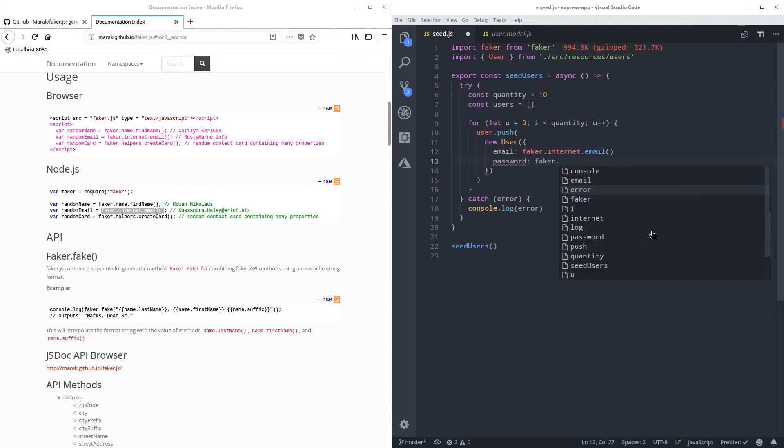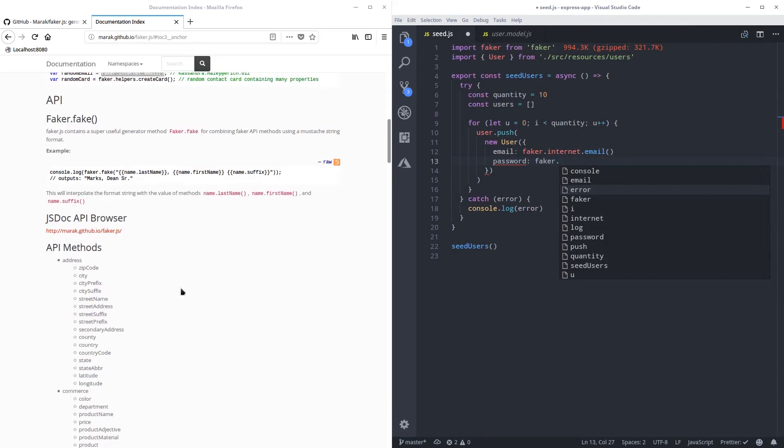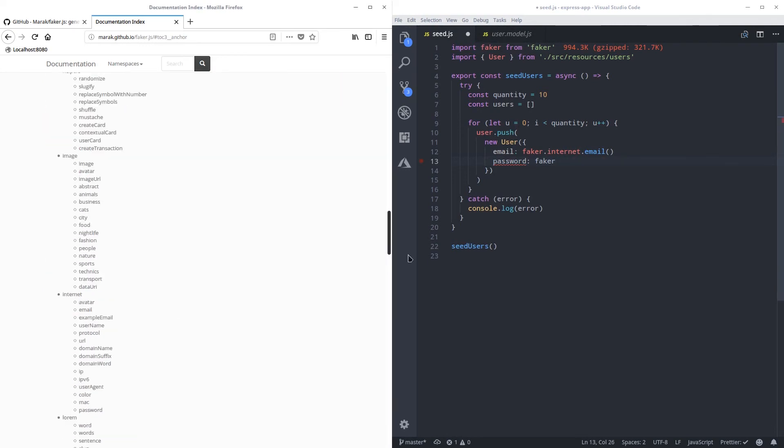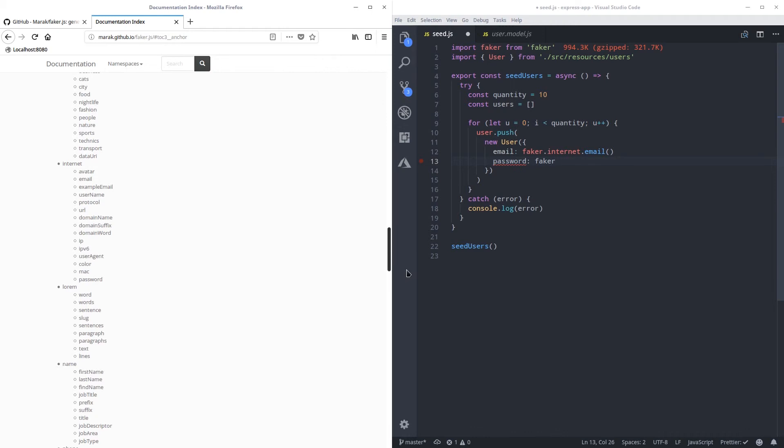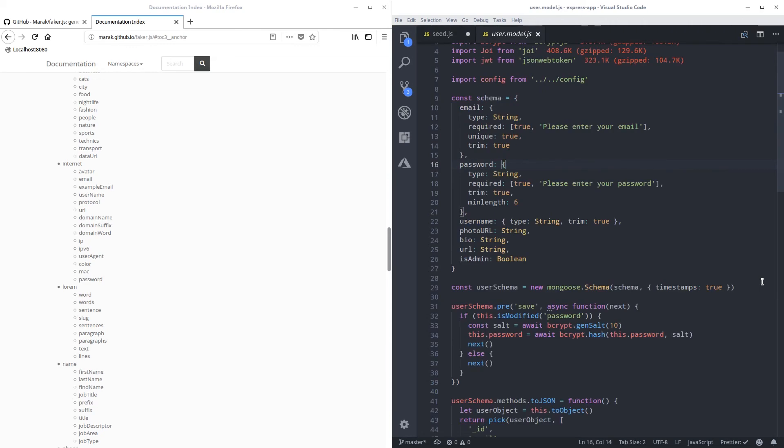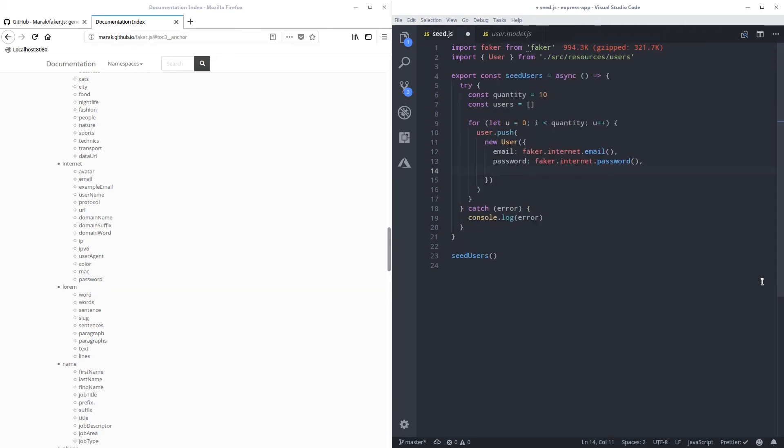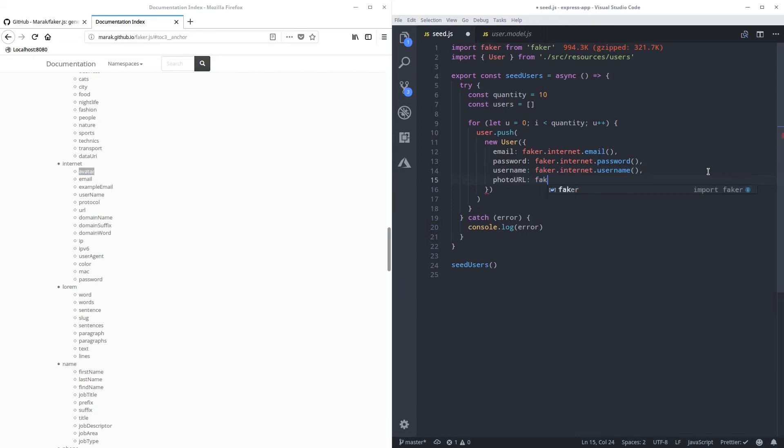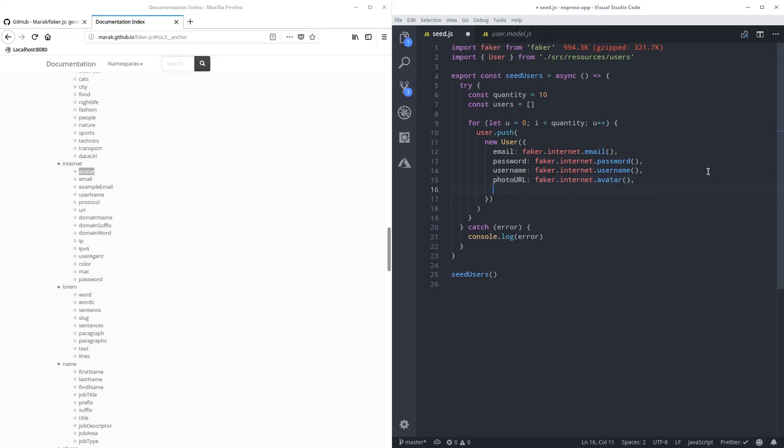Faker dot. Let's see what they have in here for us. So if you scroll down all the way to internet, we have password over here. So faker.internet.password. The comma over here. Next we have username, photo URL. Faker dot username on the internet. Right here. Now for the photo URL let's use an avatar, which is over here. Avatar.